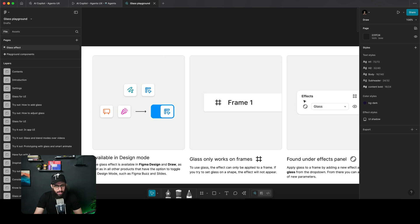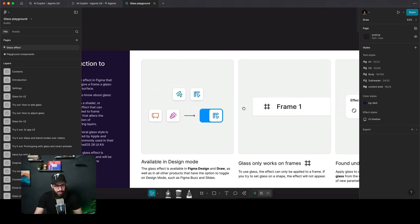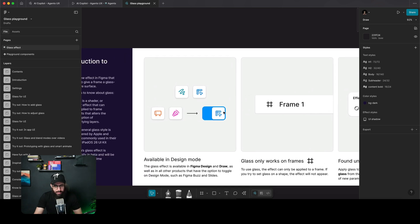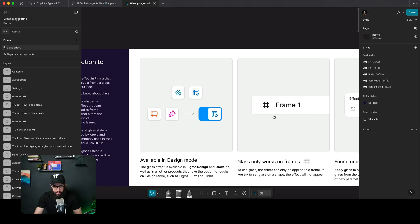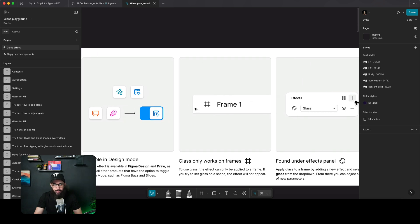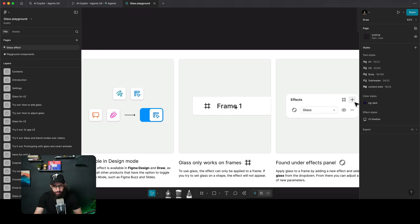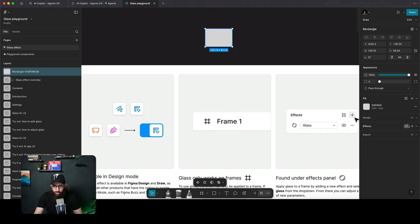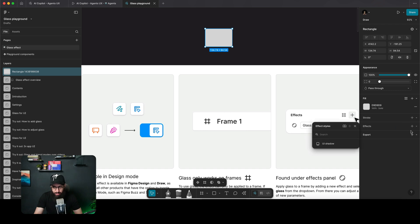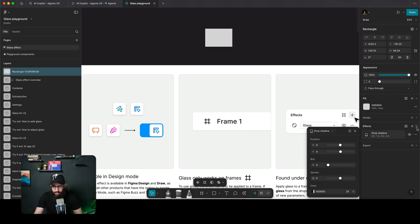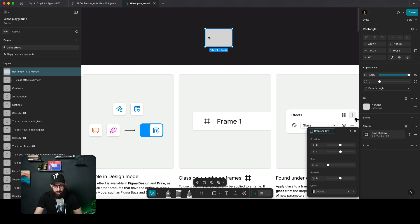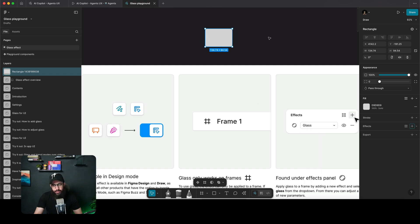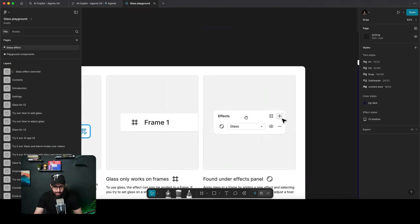First of all, you can access the liquid glass effect only in design mode. It's only applicable on frames. For example, if you draw a rectangle and go to effects, you would not be able to see liquid glass there — it's going to be disabled.